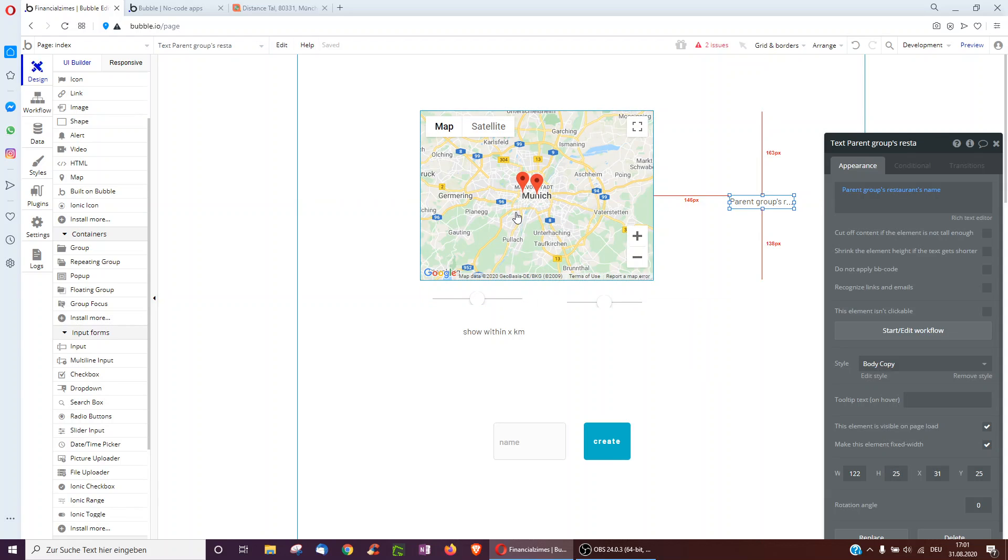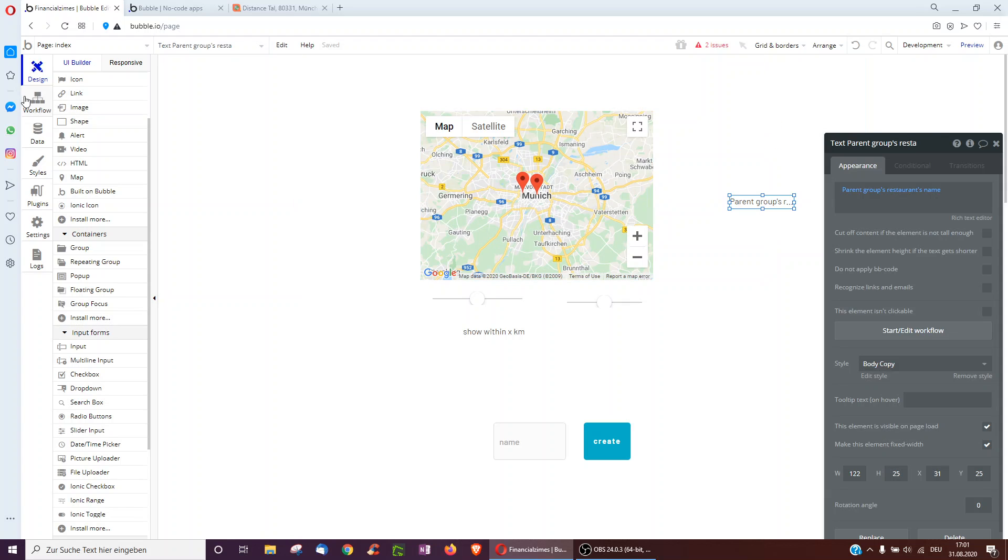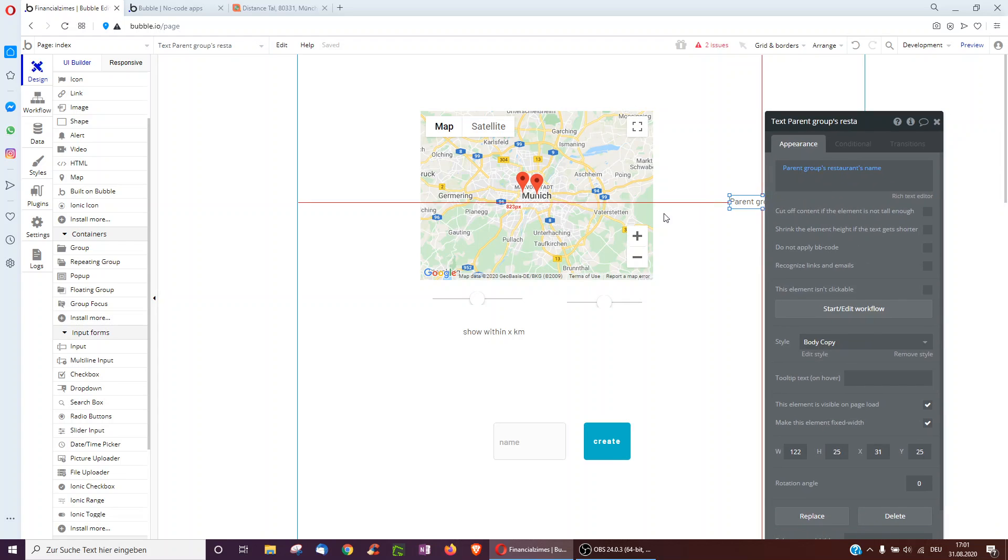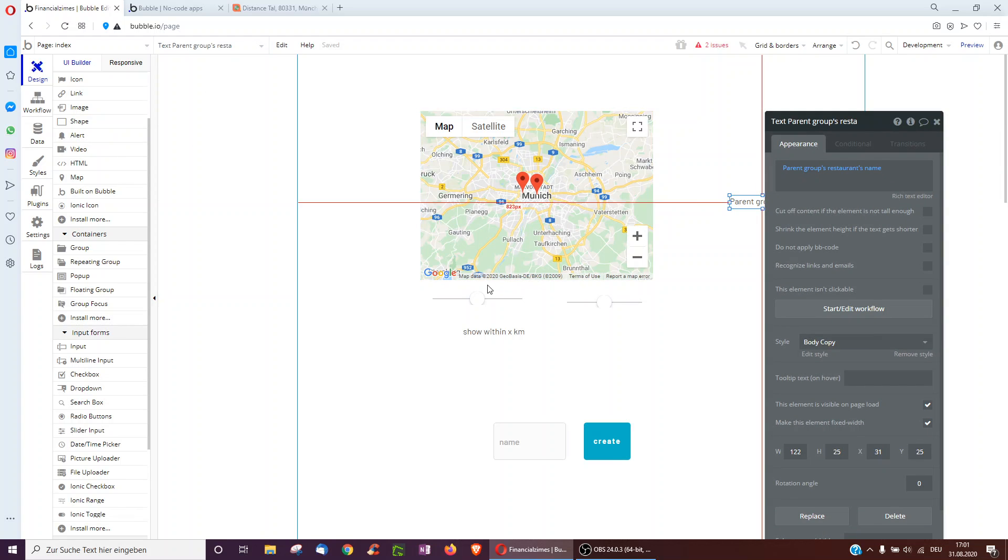Okay, now I only want to show restaurants which are within, I don't know, five kilometers of my location for instance. Might be a little difficult, as you saw I'm in Munich, Germany, and the restaurants are in New York, so I'll have to make it 10,000 kilometers or something.